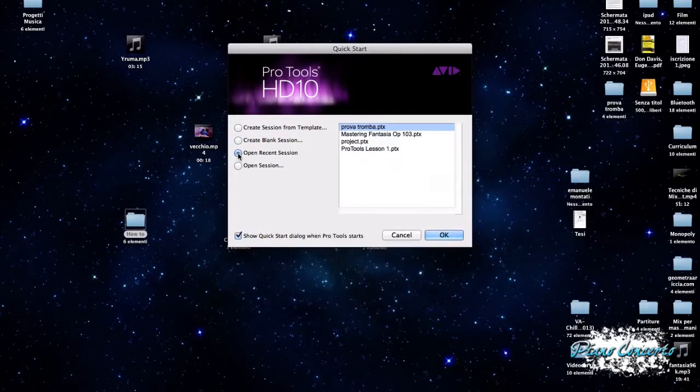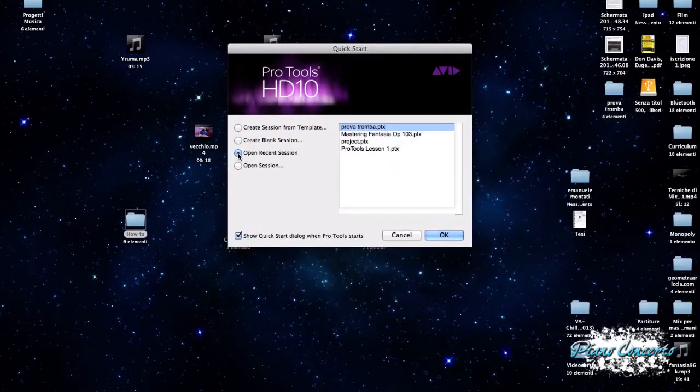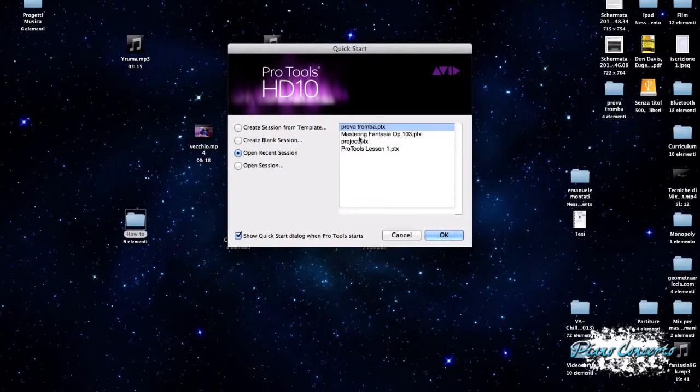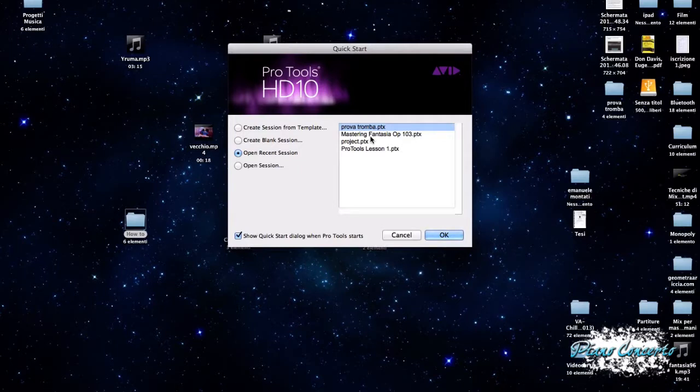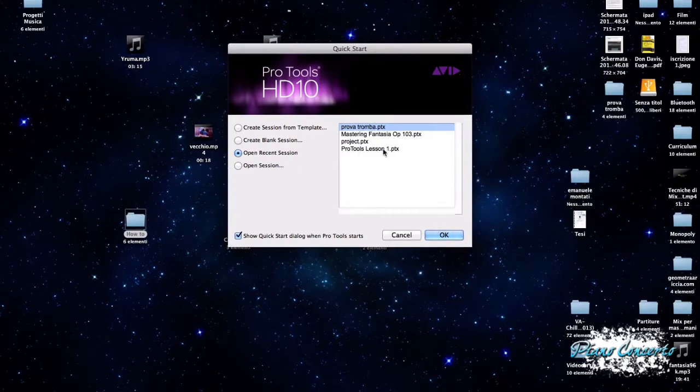Andando avanti, però, vediamo che c'è Open Recent Session. Questa opzione ci permette, appunto, di andare ad aprire una delle sessioni che abbiamo utilizzato, diciamo, in tempi abbastanza brevi, ad esempio, quella che abbiamo aperto oggi o ieri, quindi le ultime sessioni su cui abbiamo lavorato.